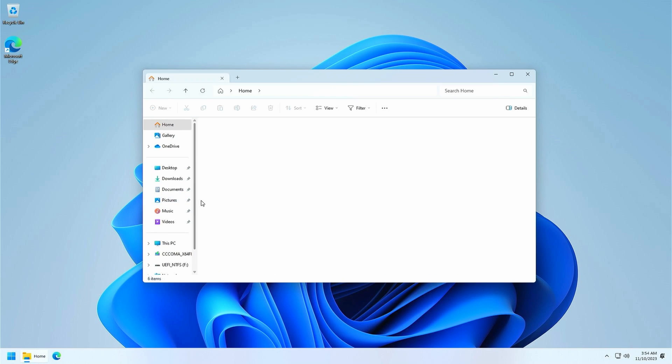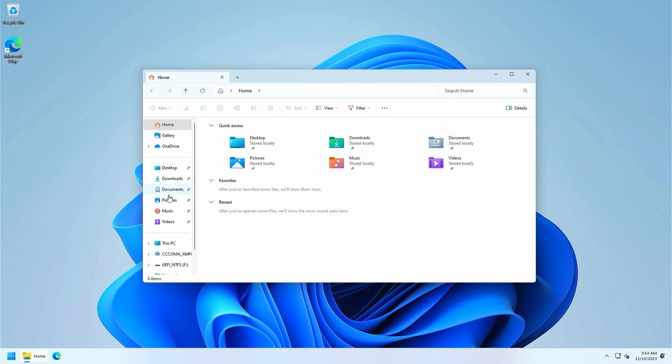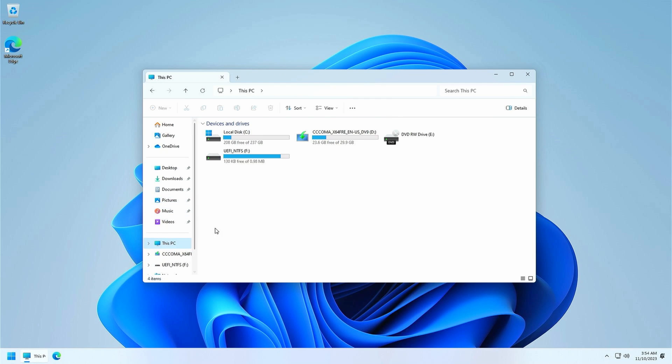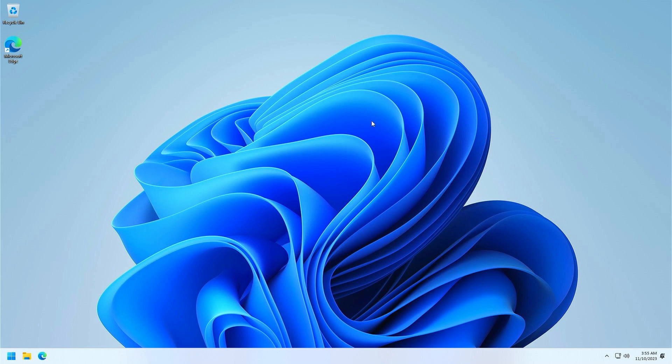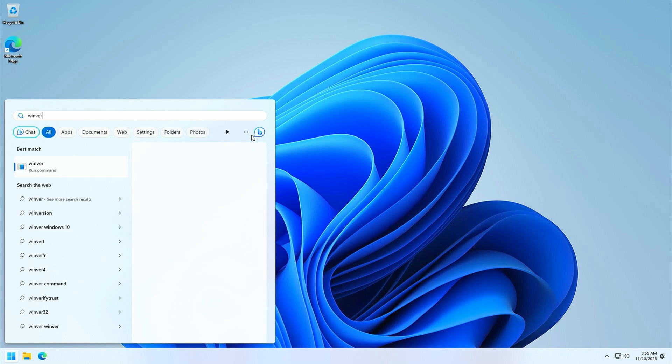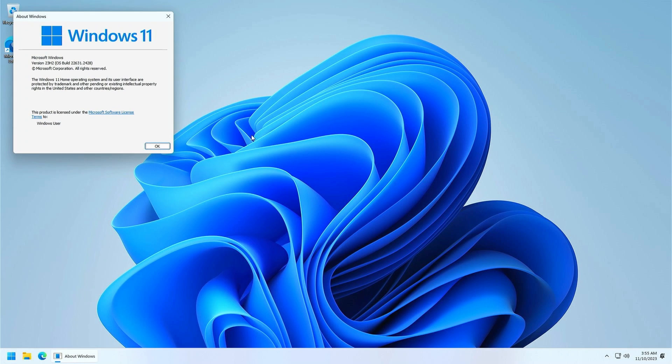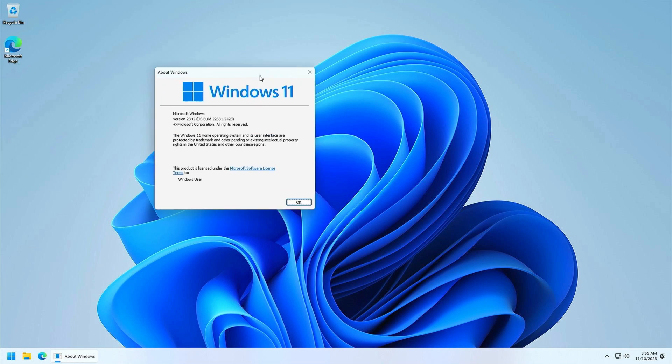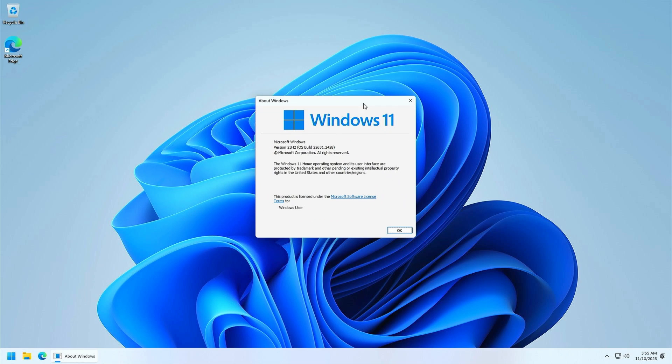When opening file explorer we can see that we have the new 23H2 browser-like interface as well. And to confirm once more, Winver shows us that this is definitely Windows 11 23H2.